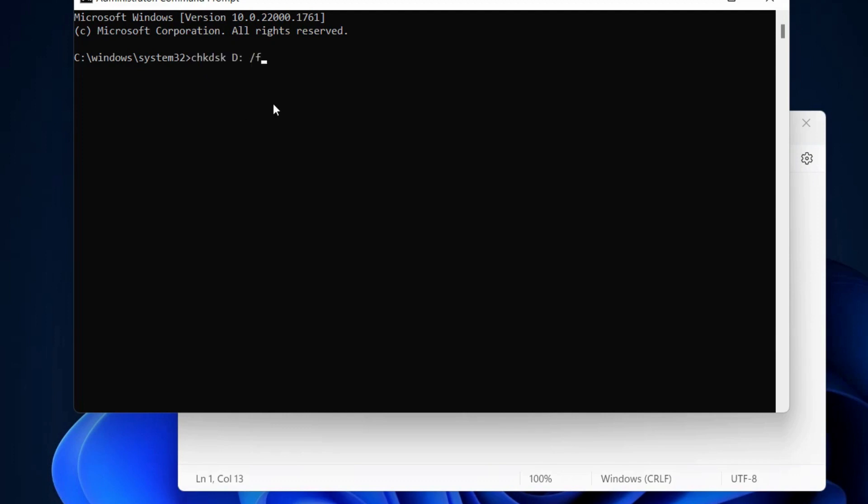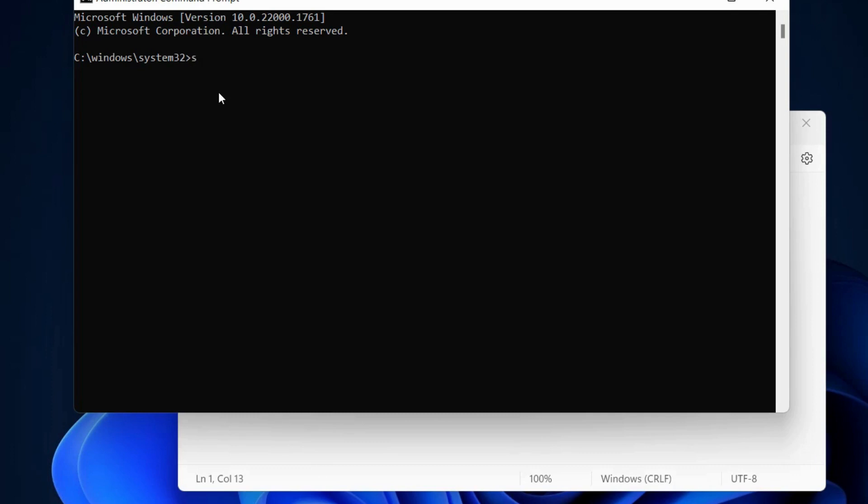The second workaround is to use the same Command Prompt window and execute the SFC scan command. Type: sfc /scannow.